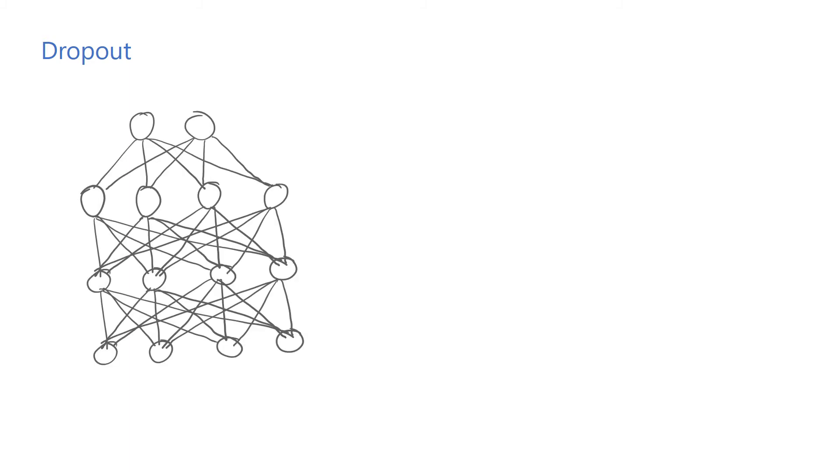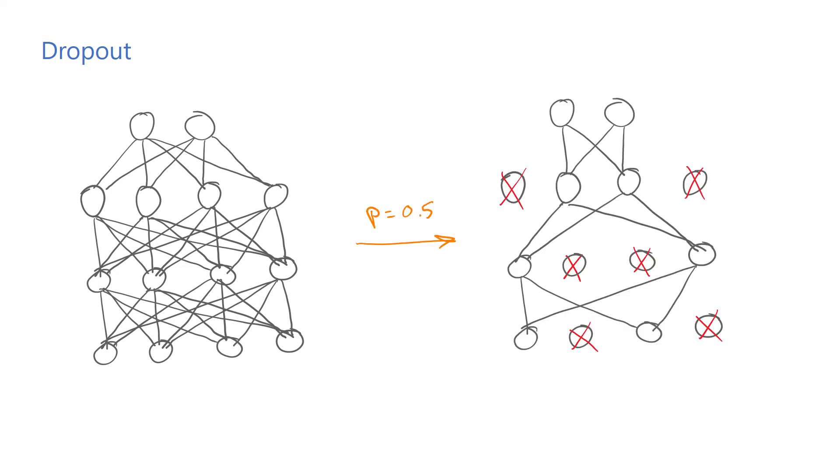Another simple yet effective regularization method is the dropout technique. As its name suggests, dropout randomly drops out neurons with some probability during training. Basically, the training algorithm uses a random subset of the network at every iteration. This approach encourages neurons to learn useful features on their own without relying on other neurons.